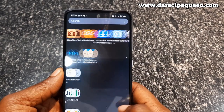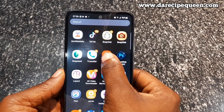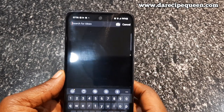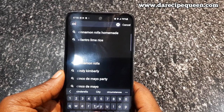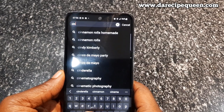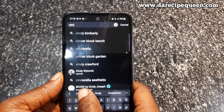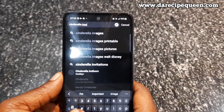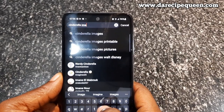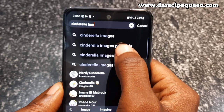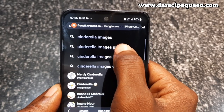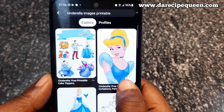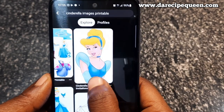Here is my Android phone. I've installed my Pinterest app, so it's time to open it up. I have a Cinderella themed cake to decorate, so I'm looking for a Cinderella image. On this Pinterest app, I'll type and search for Cinderella images.